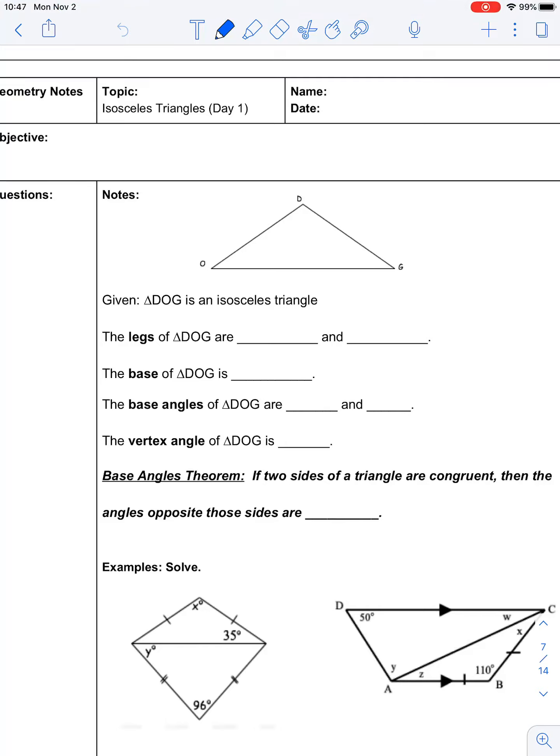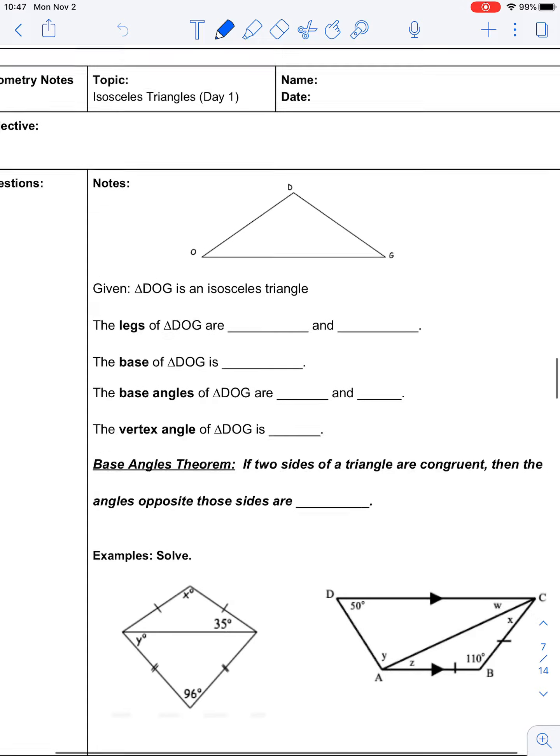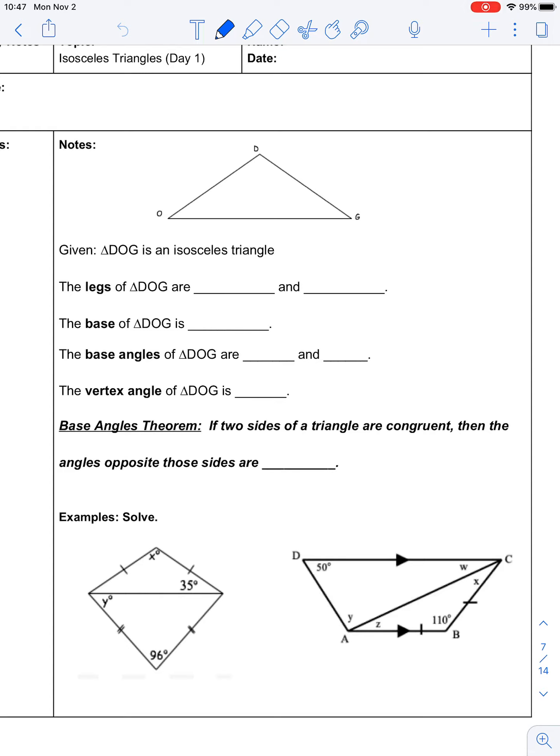At the beginning of this unit, we started talking about triangles and how to classify triangles. One of the ways that we classify triangles is by their sides. A scalene triangle has no sides the same, an isosceles triangle has two sides the same, and equilateral triangles have three sides the same. Today we're going to focus on the qualities that happen because the two sides are the same of the isosceles triangle and the kind of problems that it creates.